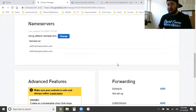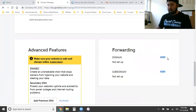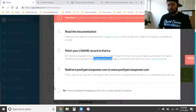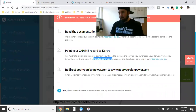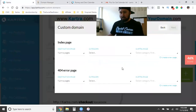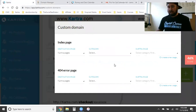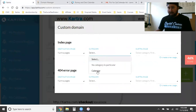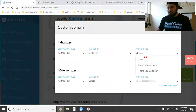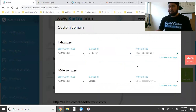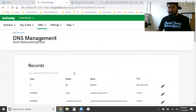We come back to Kartra, we'll leave the forwarding for now, and we click the button 'Yes, I have completed the steps above', then click Next. This screen is asking what the main page — the index page — will be. We're going to select 'Kartra Pages' as the category, and the page will be the main product page. So the domain 'poofypersianpower.com' will point to the main product page.